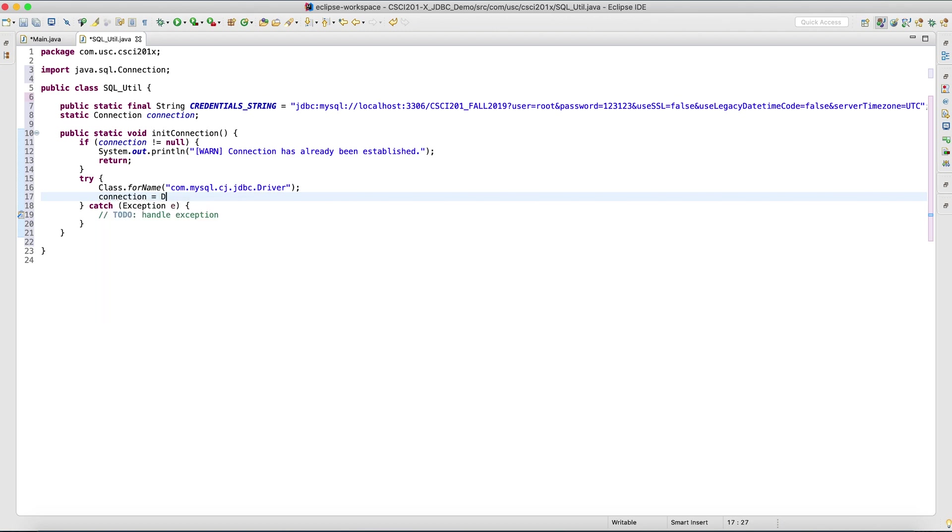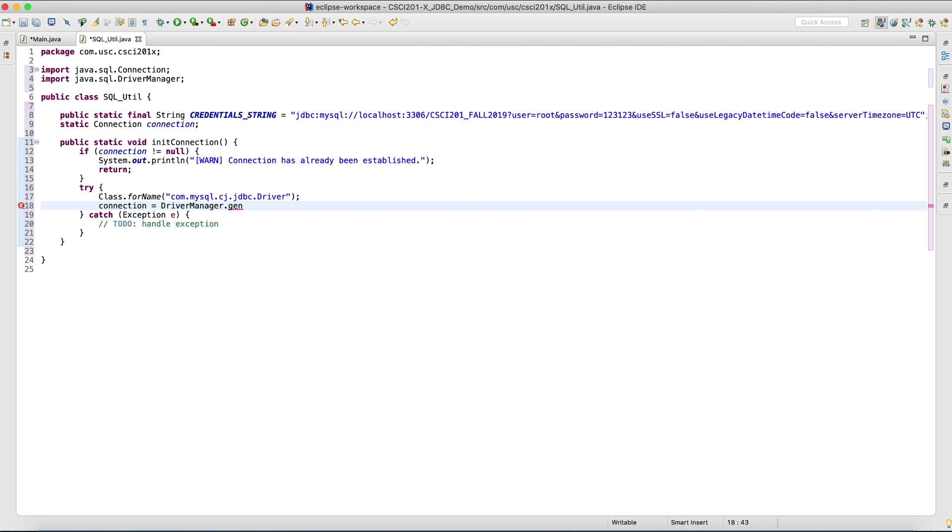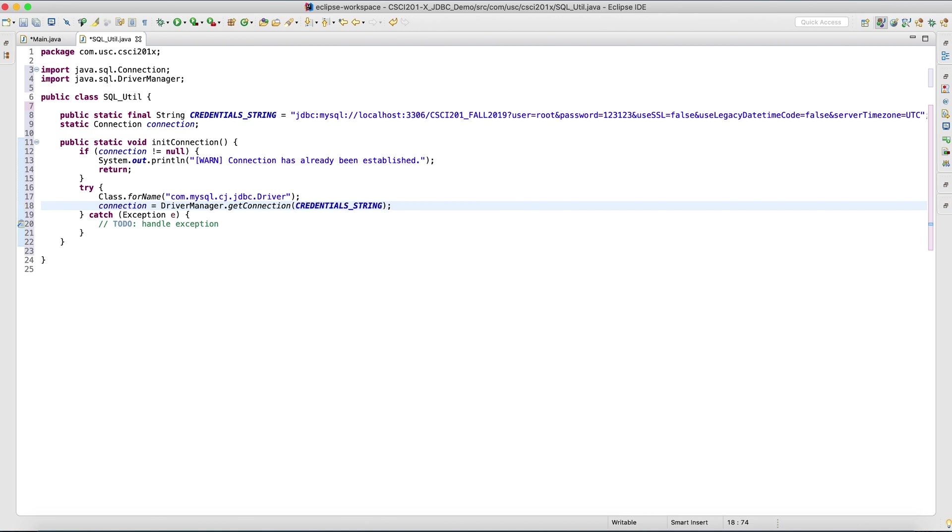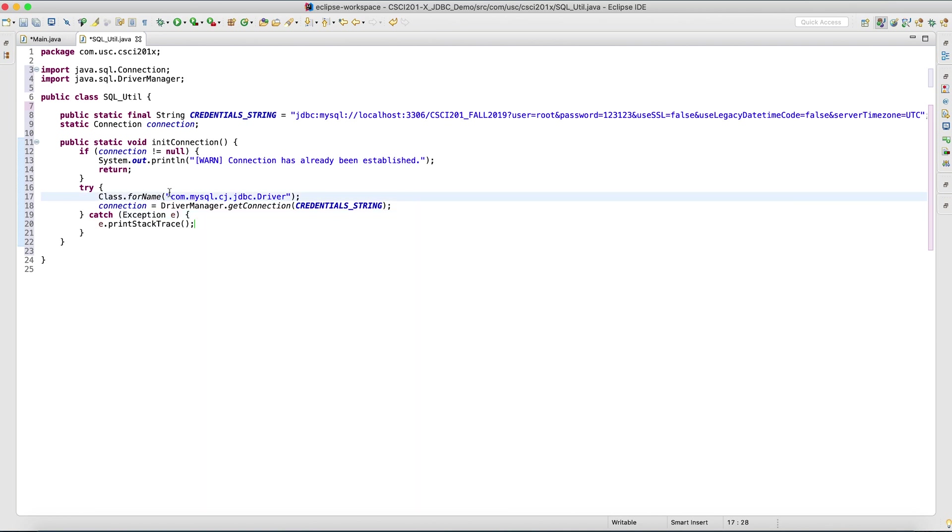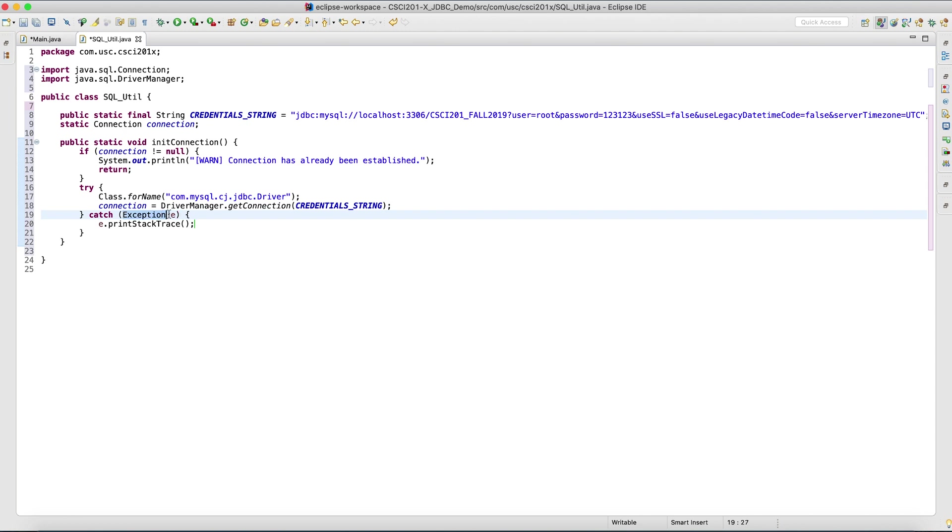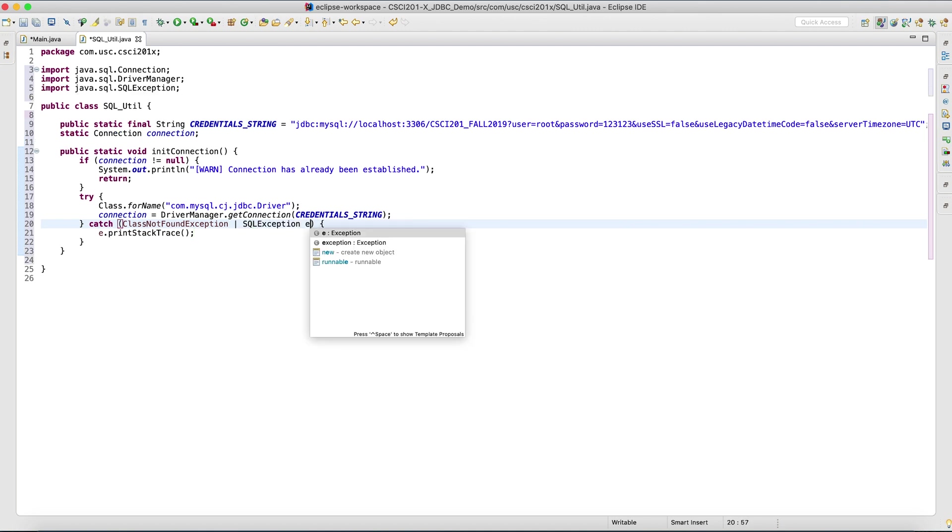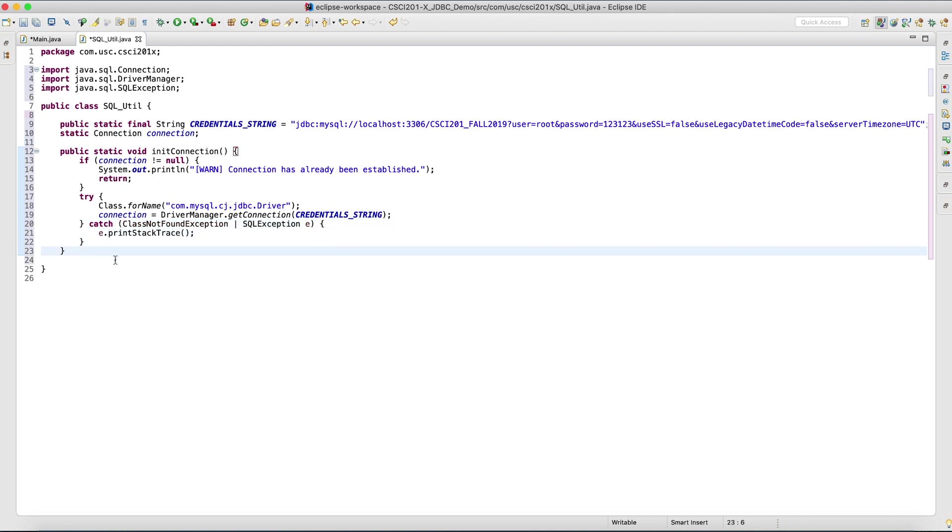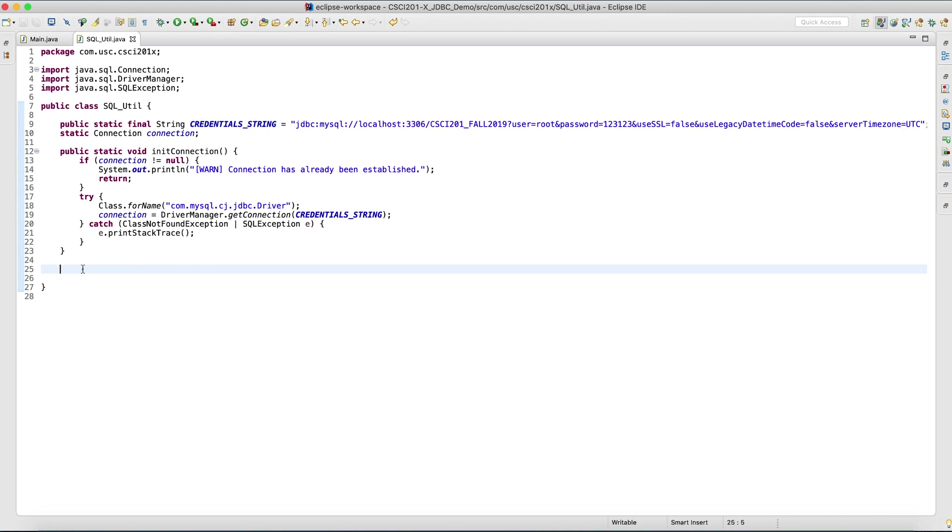And now what we can do is connection equals driver manager dot get connection. The URL will be our credentials. Let's print the stack trace. And if you really want to be anal about this, it throws two types of exceptions. The class not found exception for this line and the SQL exception for this line. The way that you can combine two catch blocks into one is by doing class not found exception or SQL exception e. So that's our init connection method.